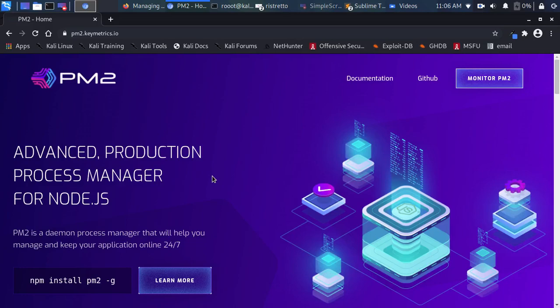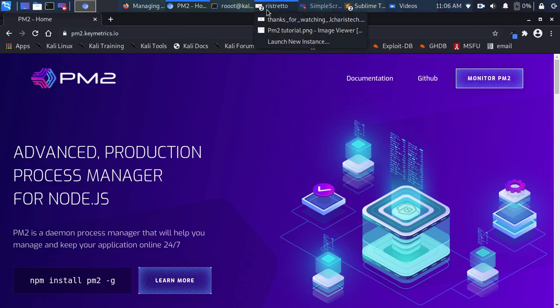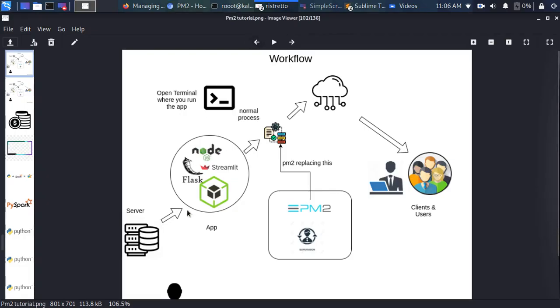Hello everyone, welcome back. My name is Jesse, and in this tutorial we're looking at how to use a library called PM2. PM2 is a process manager that allows you to keep your app running forever. It can be a Node.js app, a Flask app, or any application.